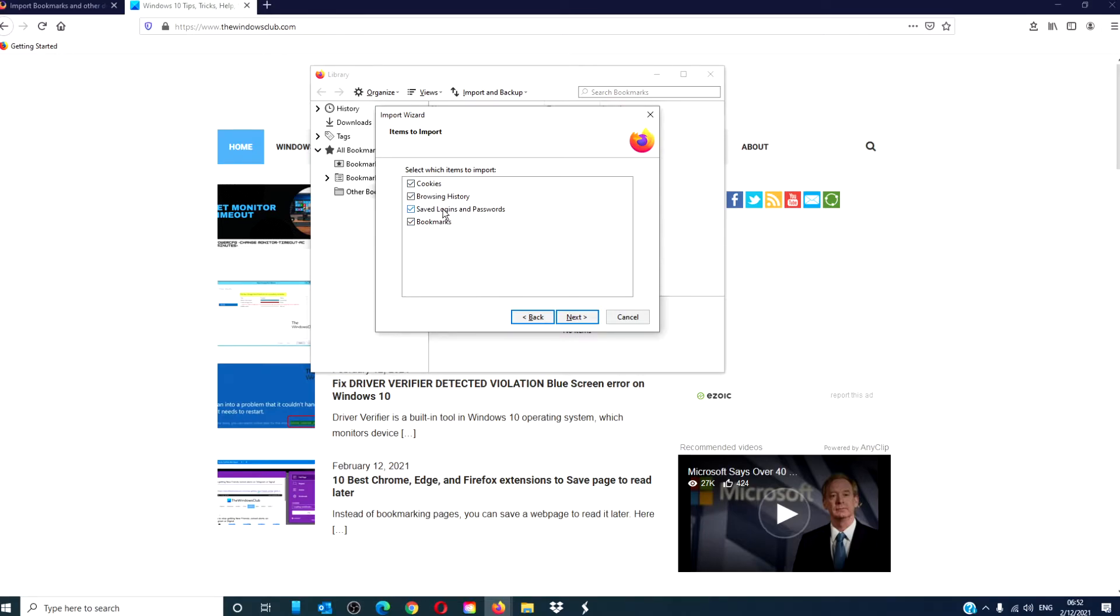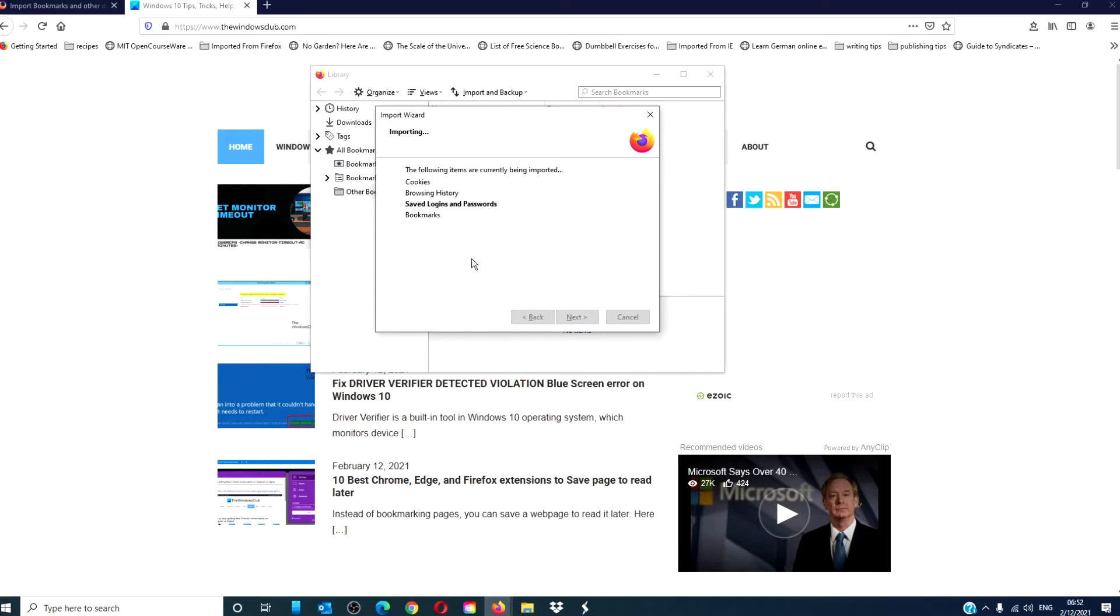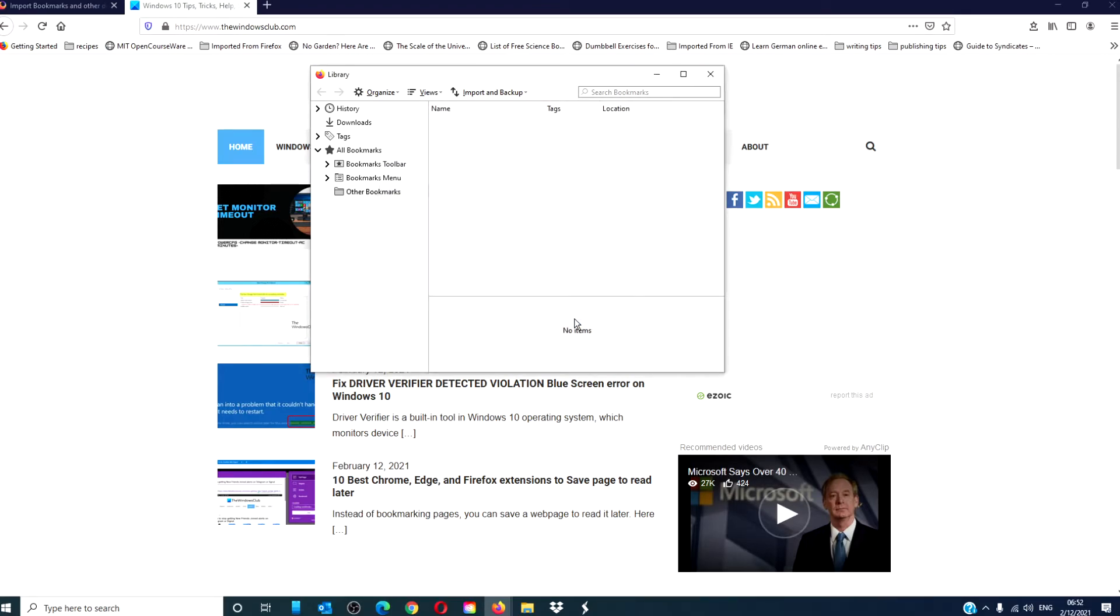If you want to save logins and passwords, check those as well. Once you're done, click Next. It'll let you know when the import is complete and what was successfully imported. Click Finish.